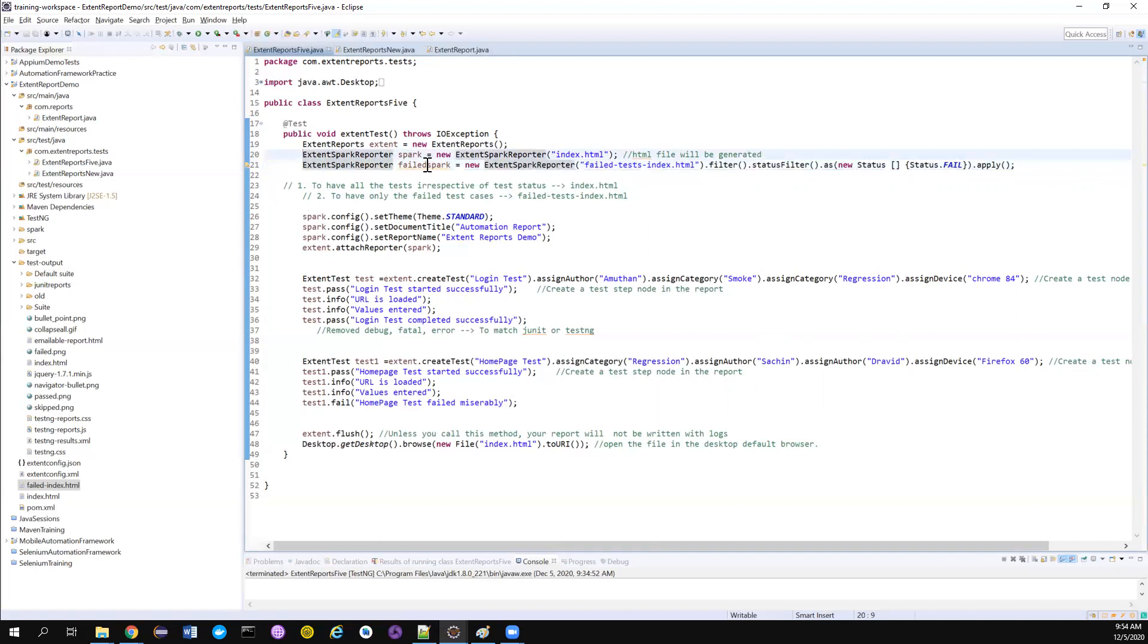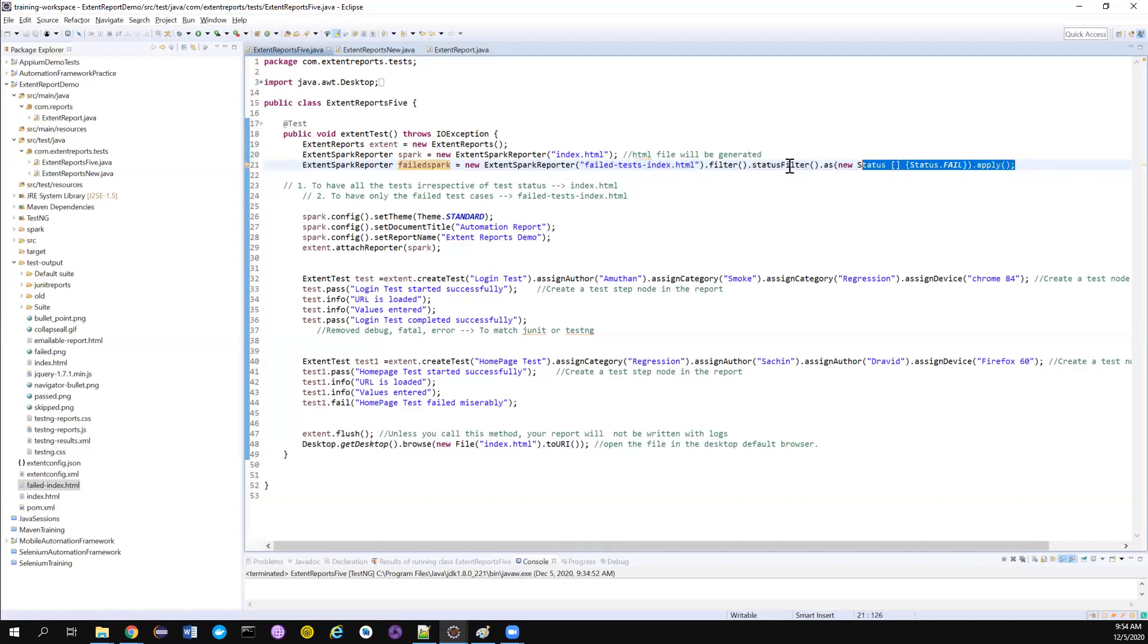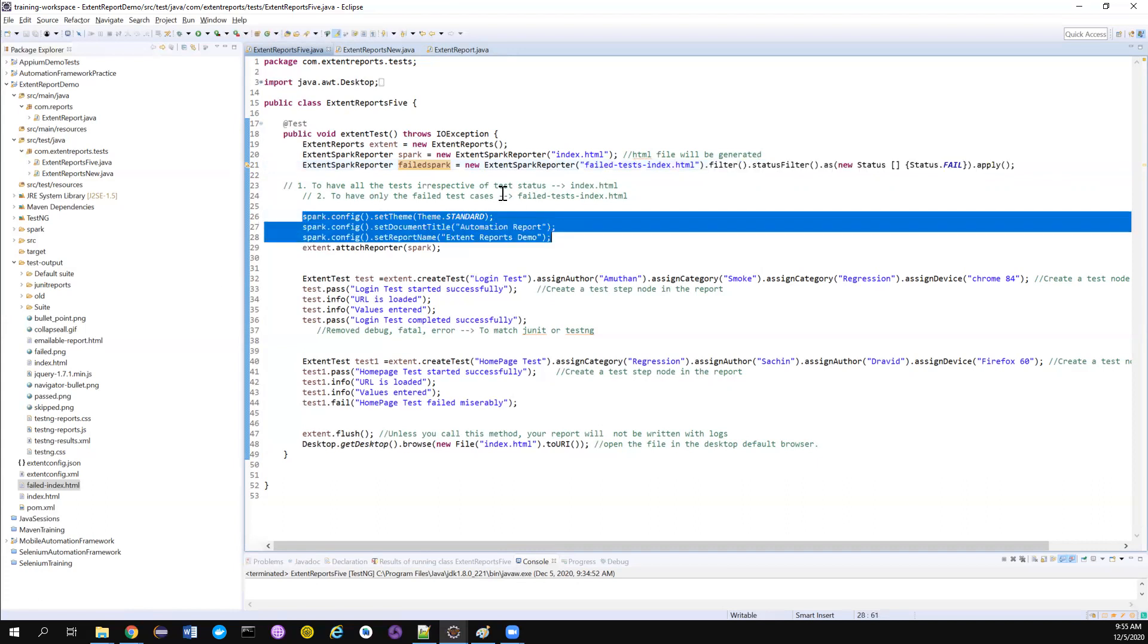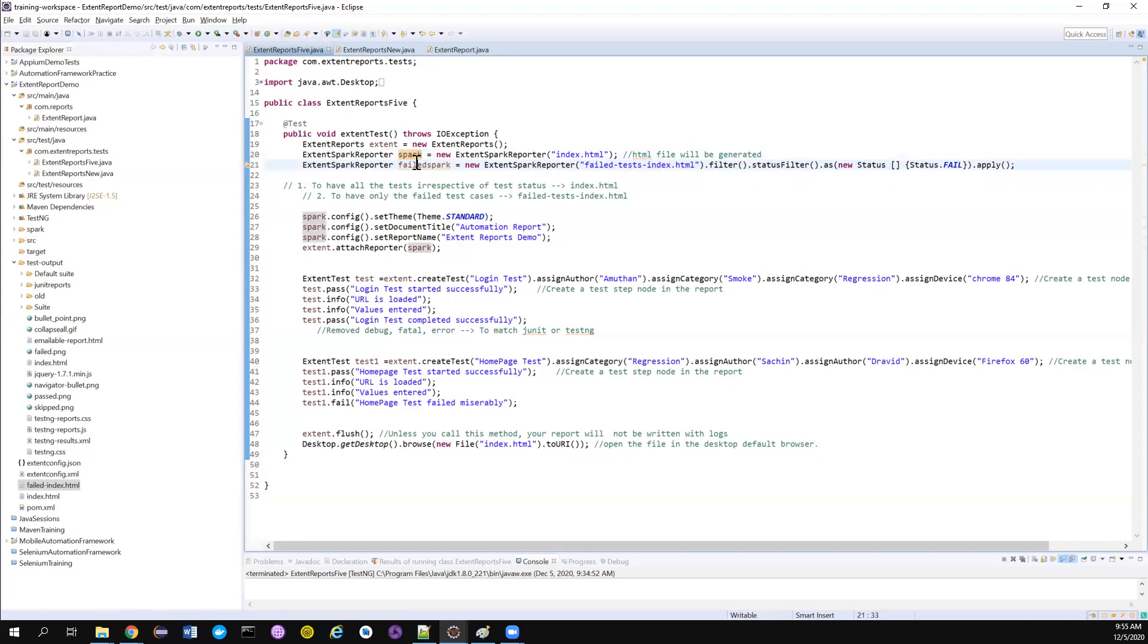Now we have created the ExtentSparkReporter object. And we also told where we need to generate the report and we also applied the condition what we want to apply. Now we have applied the default configurations for this spark, but for the failSpark we didn't apply anything. So by default, it will have its own default configuration.